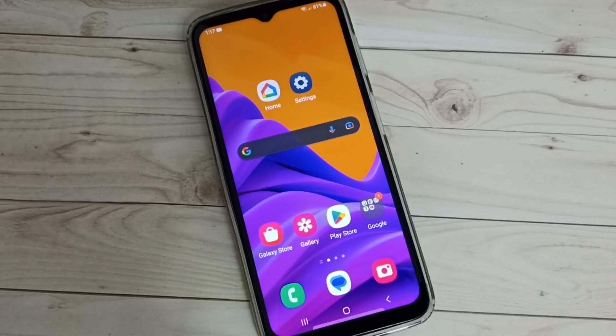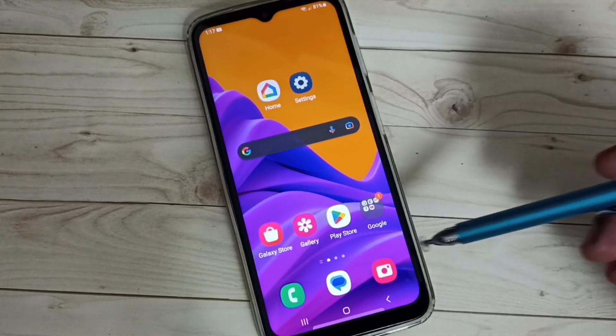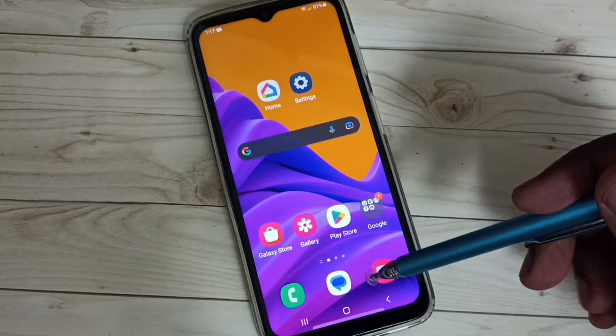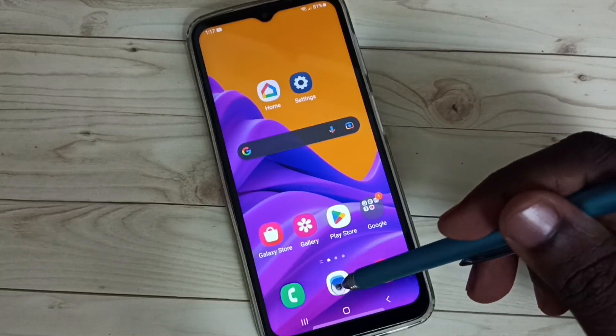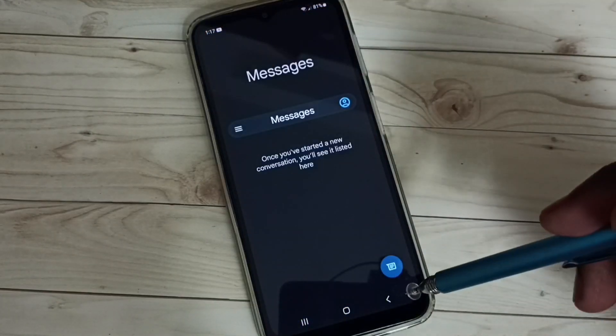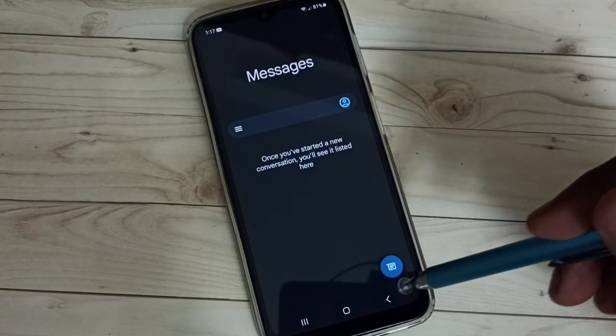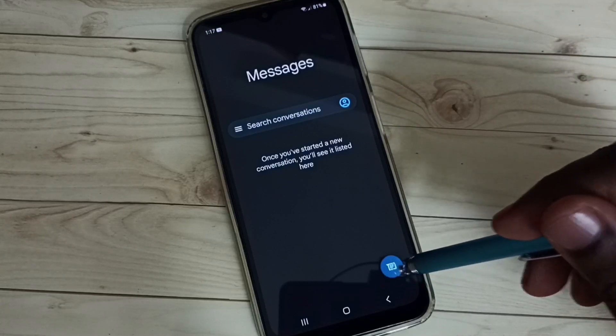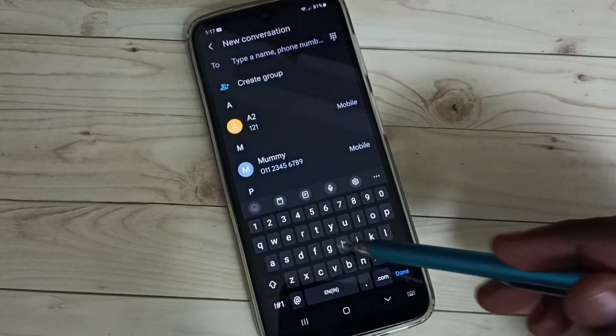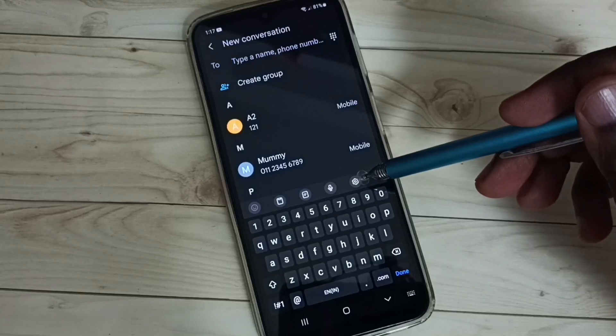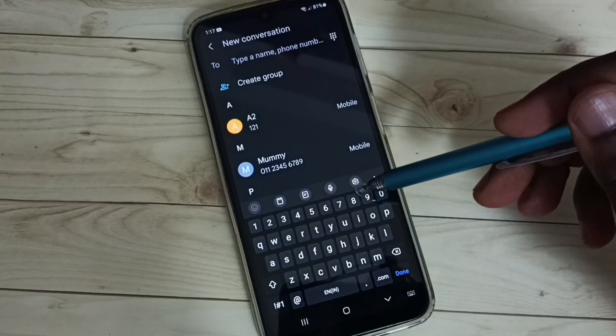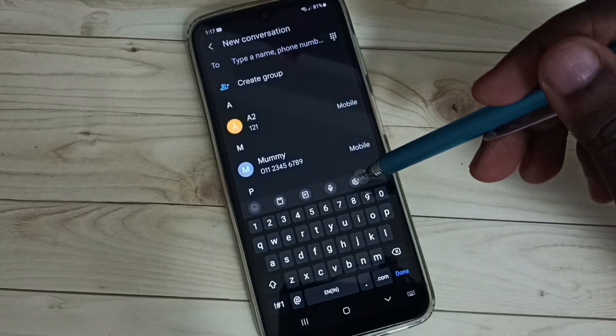Hi friends, this video shows how to change keyboard language. First, open the Messages app by tapping on the Messages app icon. Then tap on the new message button. Here we can see the keyboard. Select the keyboard settings by tapping on the keyboard settings icon.